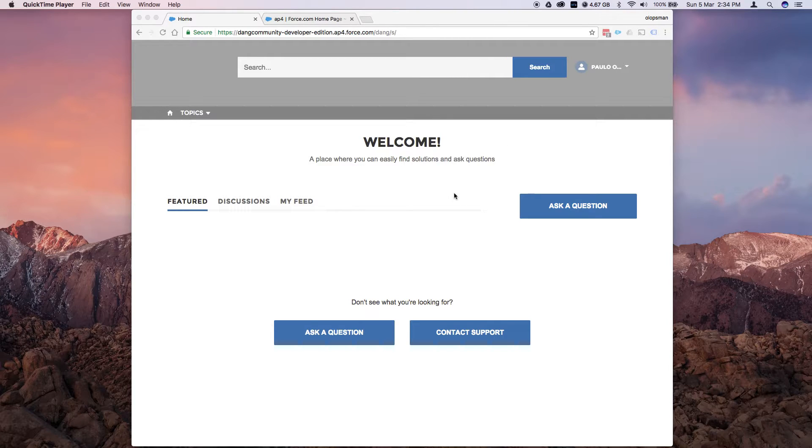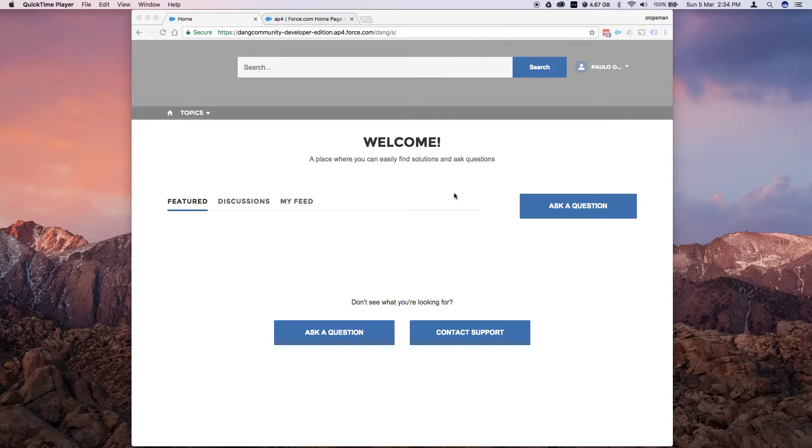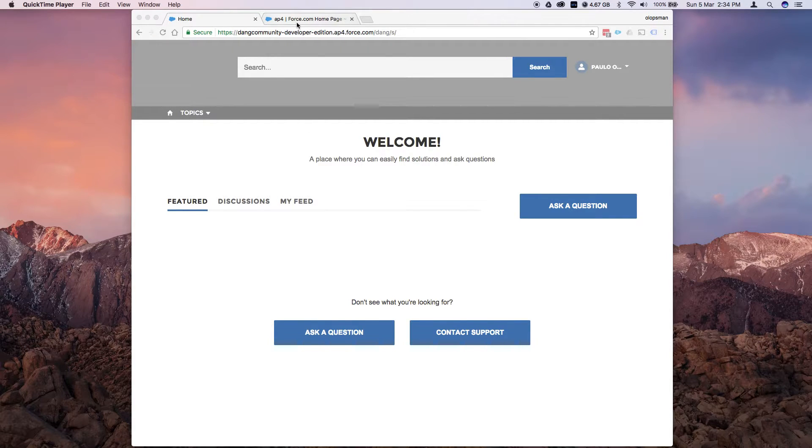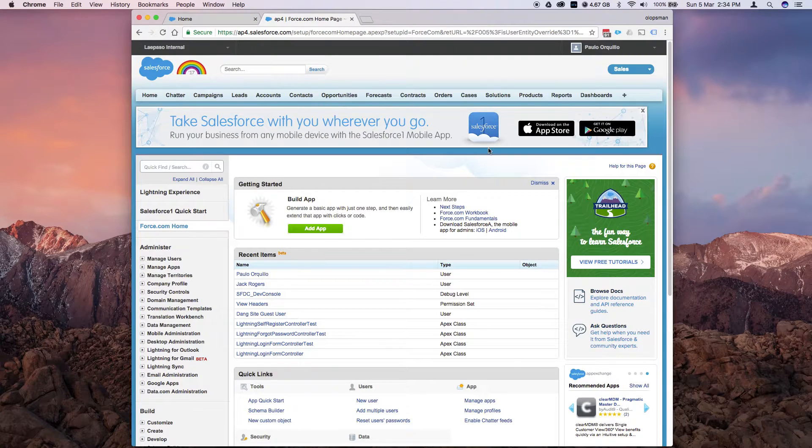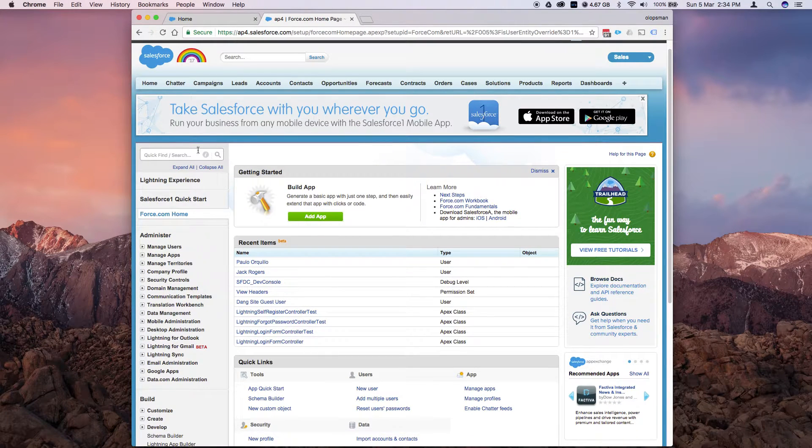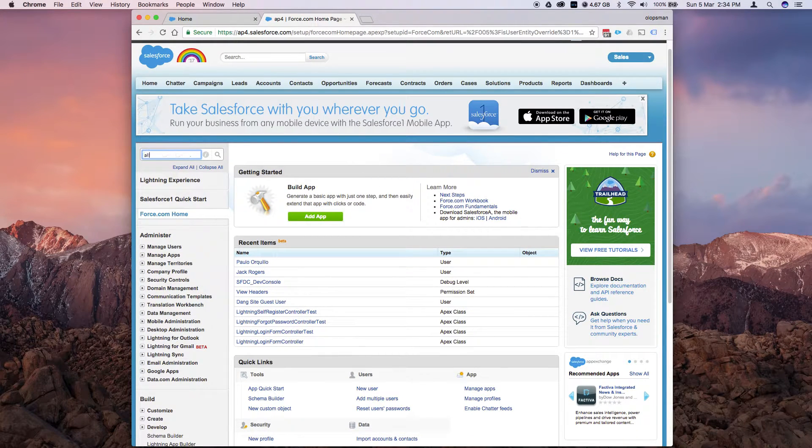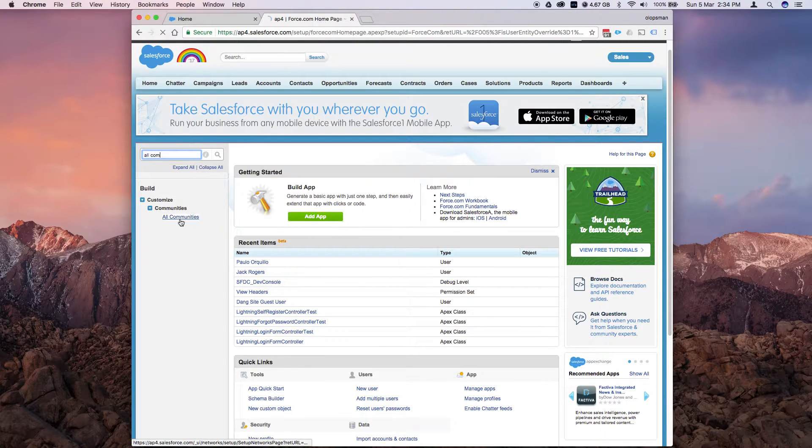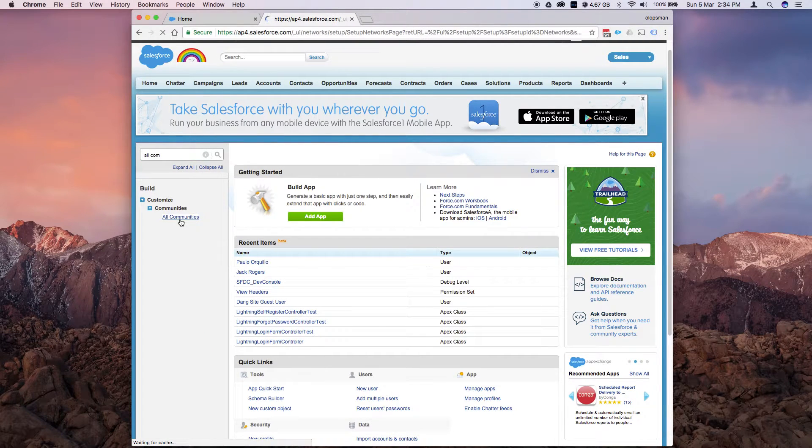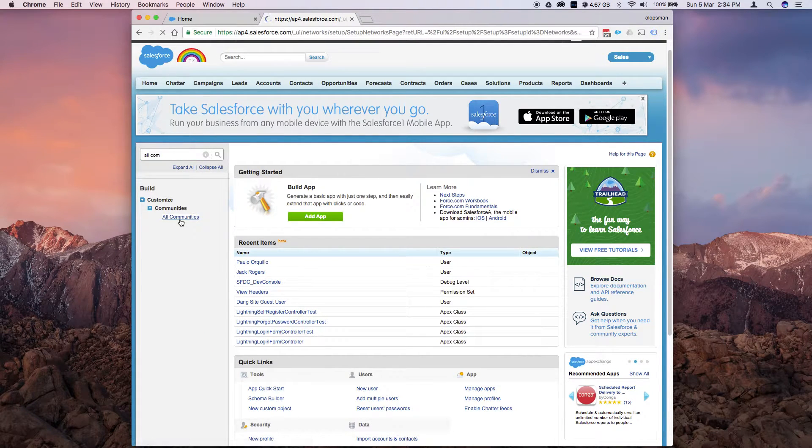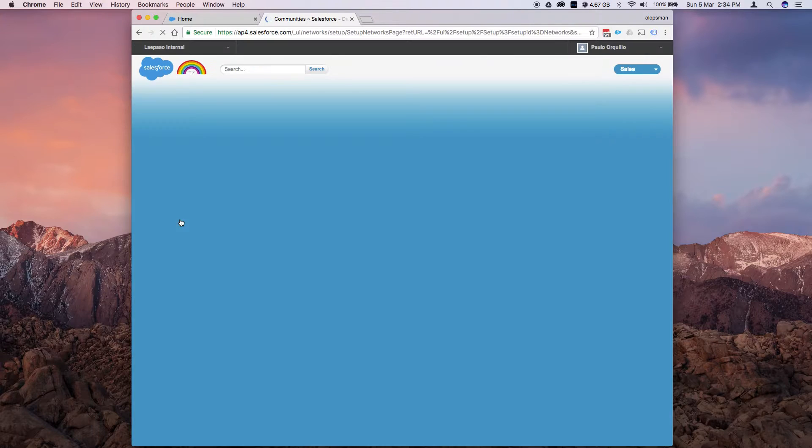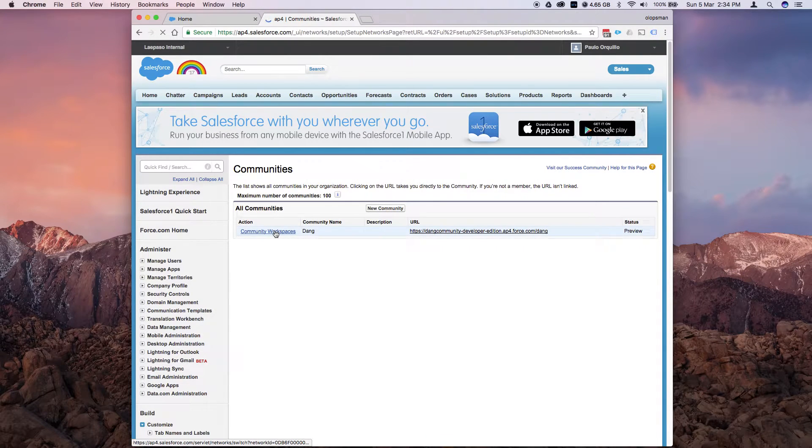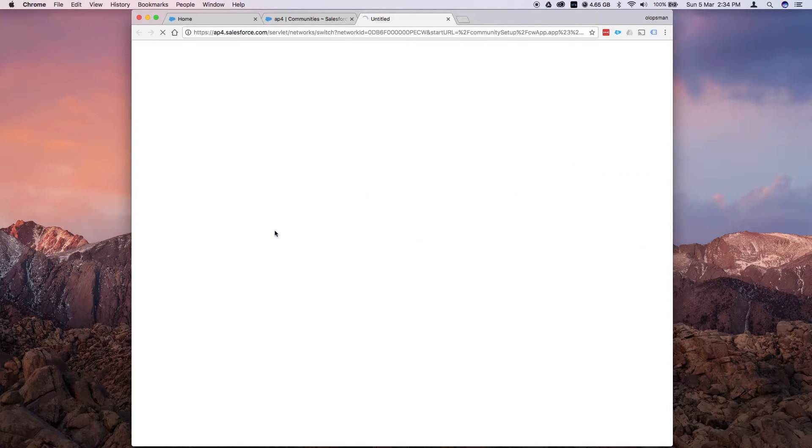So what I have now is the basic out of the box layout once you set up community. It's pretty bare and let's try to spice it up a little. So on my other tab what I have is the setup page. From here just go to communities and launch your community workspace.